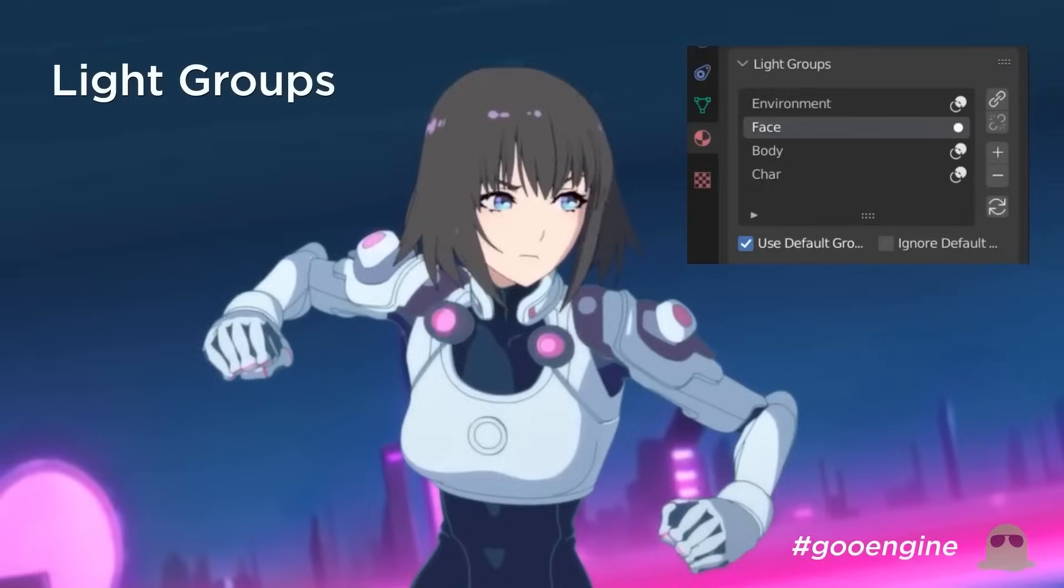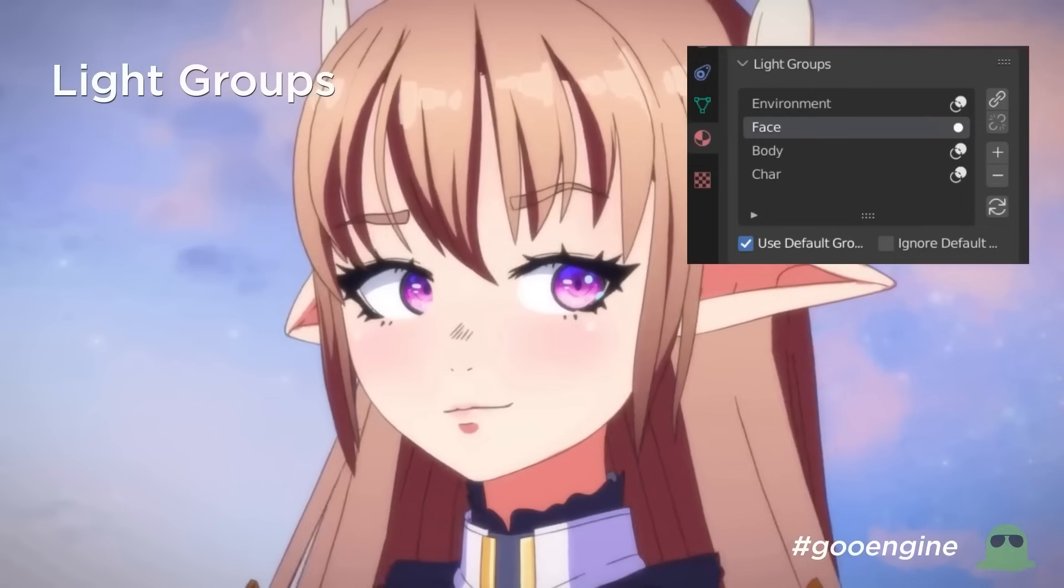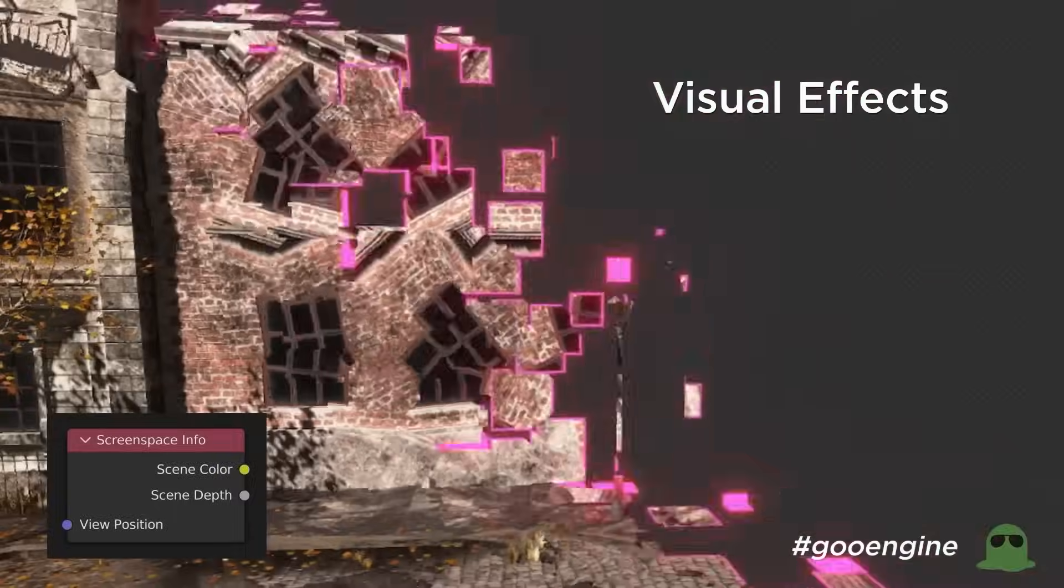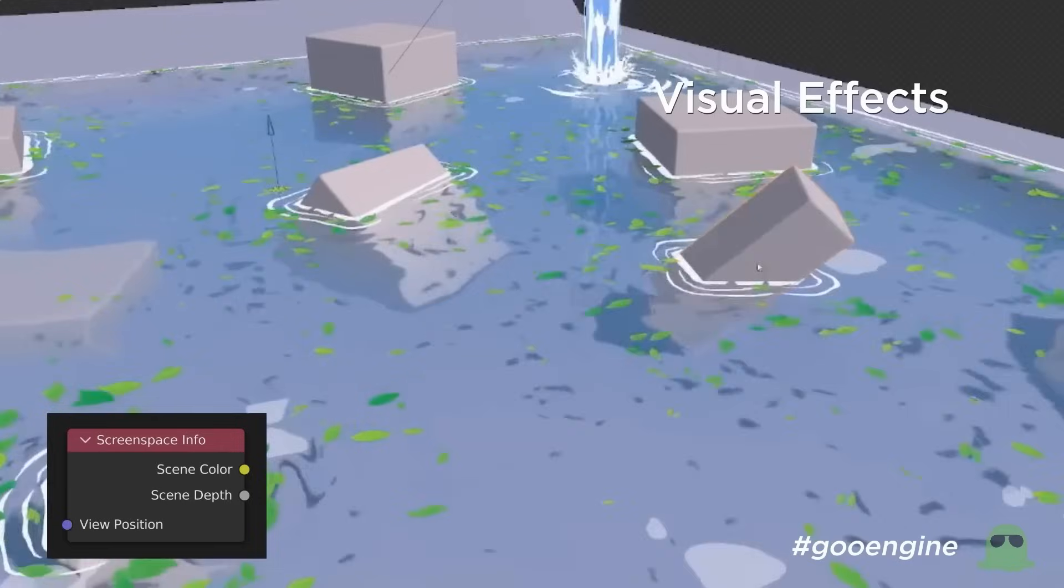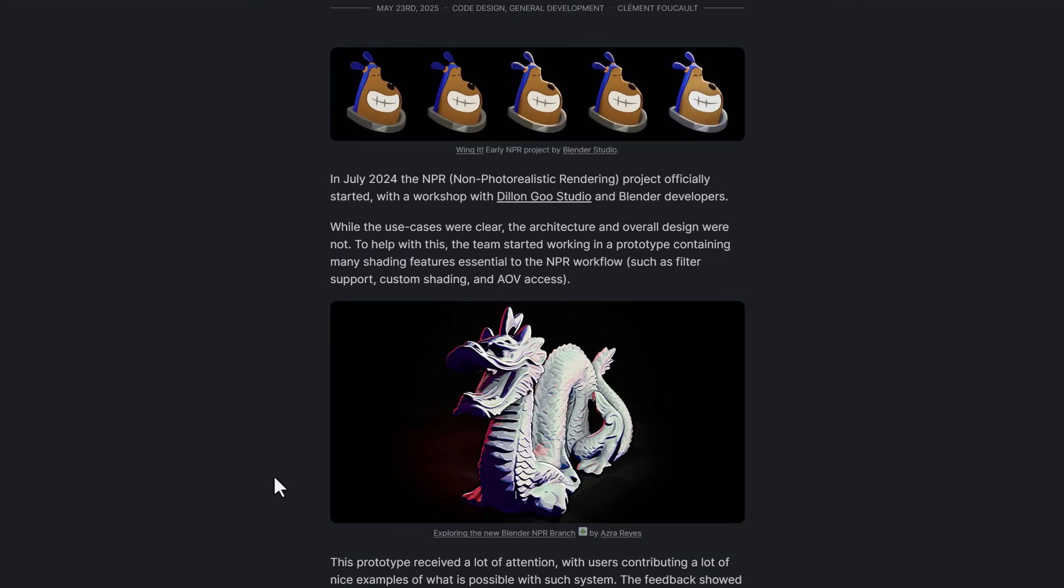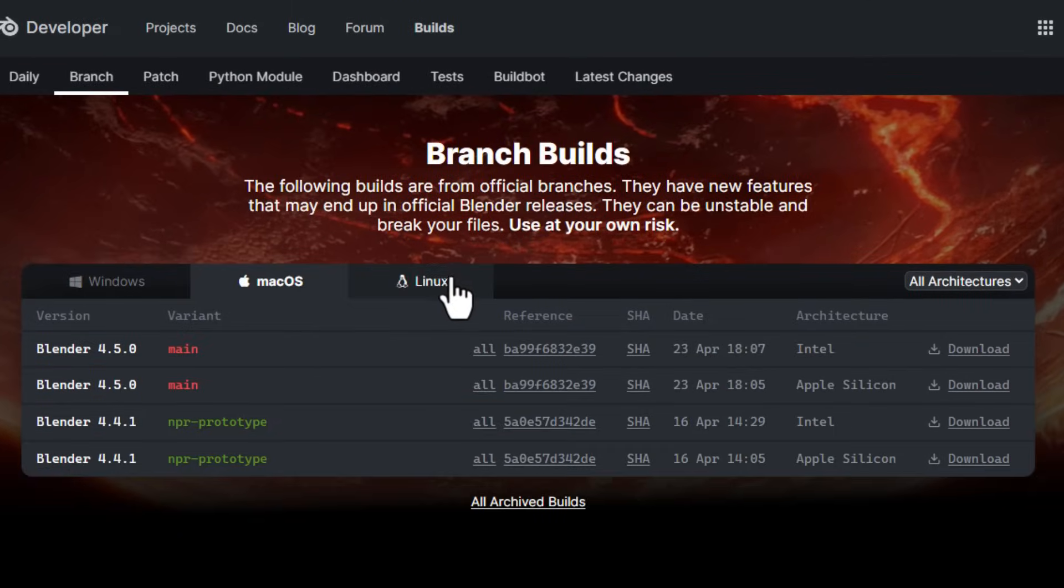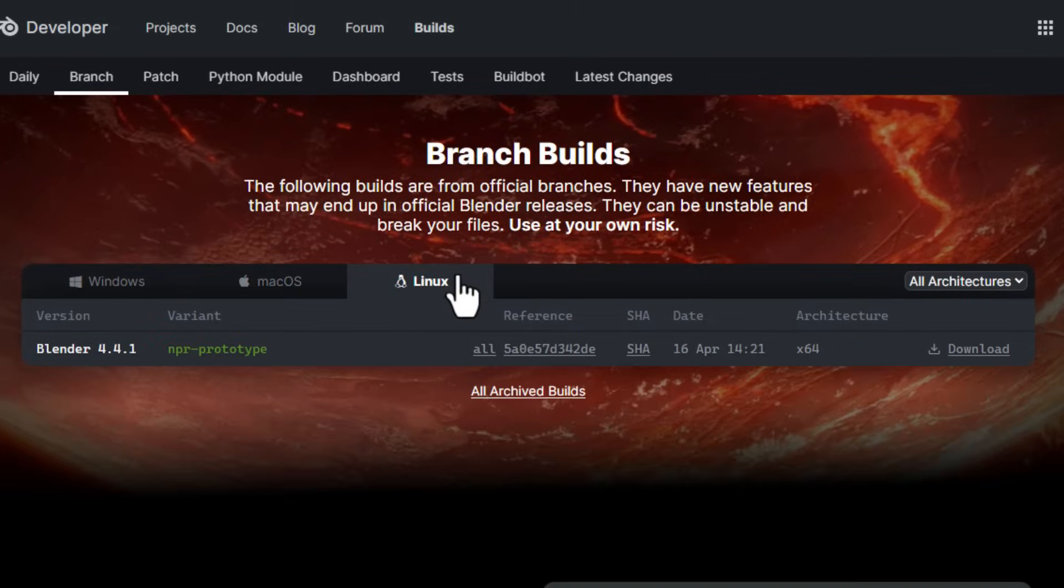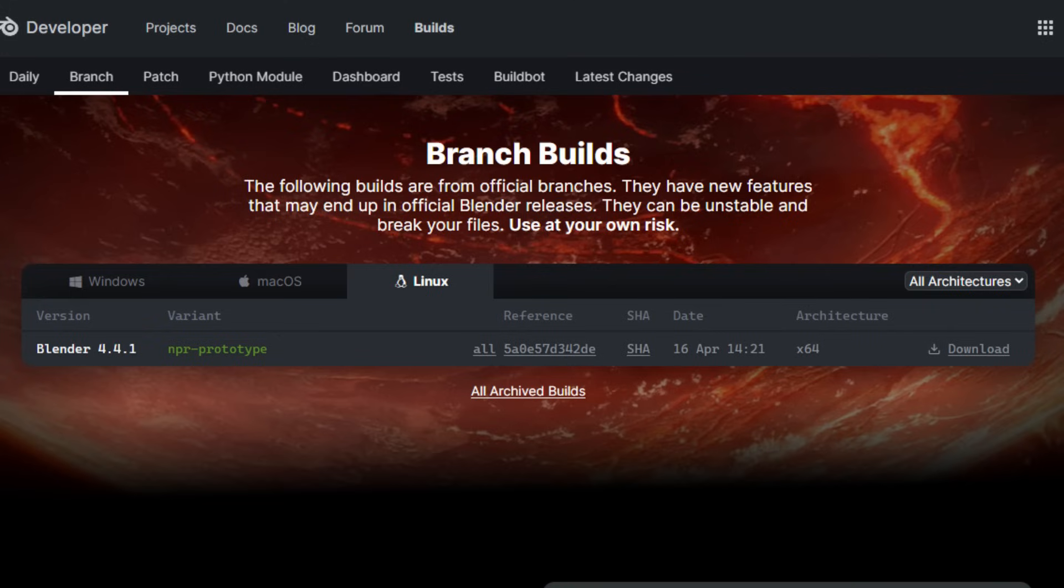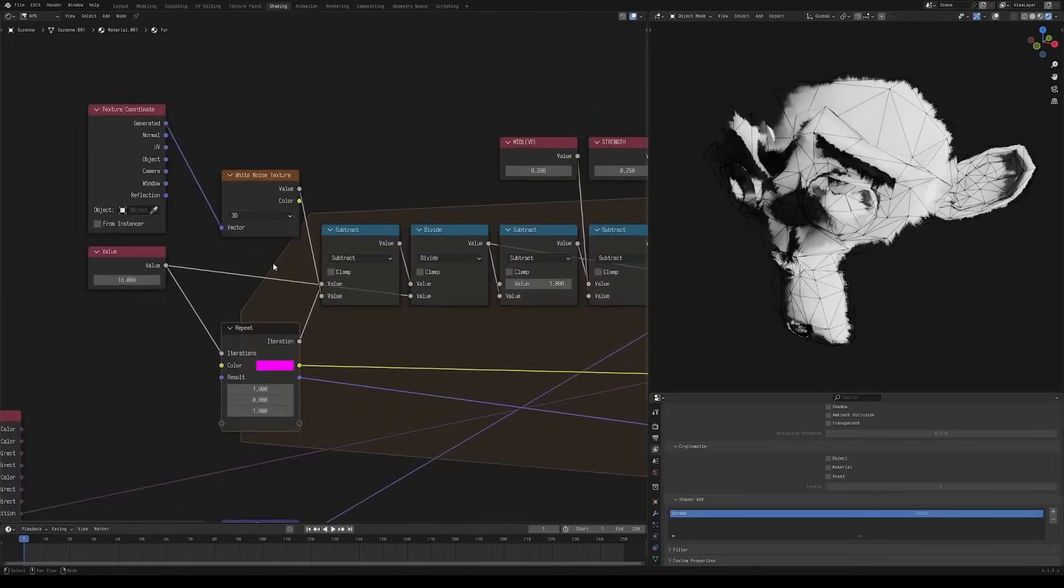The NPR project which started in July of 2025 with the folks at DeLongu Studio is having an update. As previously announced, the NPR branch received a lot of attention, and this prototype received a lot of attention with users contributing nice examples of what is possible with such systems.